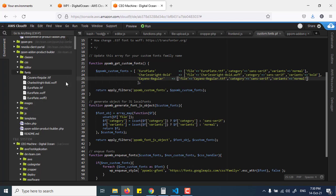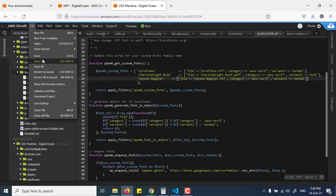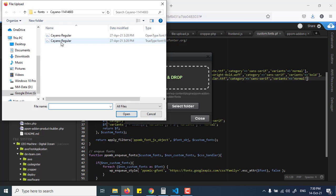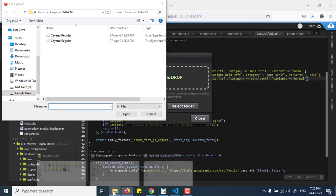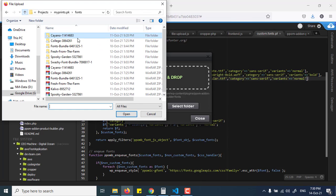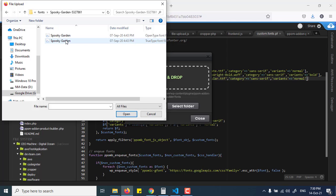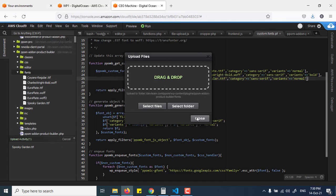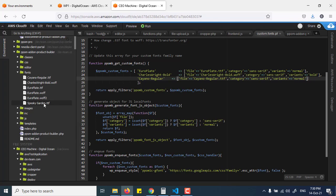First of all you need to upload the custom font inside the fonts directory in the PeePom Builder add-on. Let me upload my font — this one is called Spooky Garden. Here it is uploaded. Make sure you don't have spaces in the filename for better file read, and copy the file name.